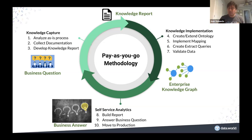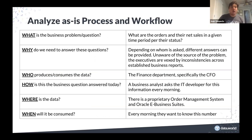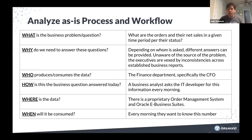Let me go into the details of the knowledge capture phase. We want to understand the as-is process and workflow within the organization. What is the actual business problem? What is the question we want to answer? Why is it important — because people have many questions and we want to prioritize? Who are the producers and consumers of this data? How is this question being answered today, if at all? Where does this data come from? When will it be consumed? We go through these who, what, where, when, why scenarios to really understand the entire current process.